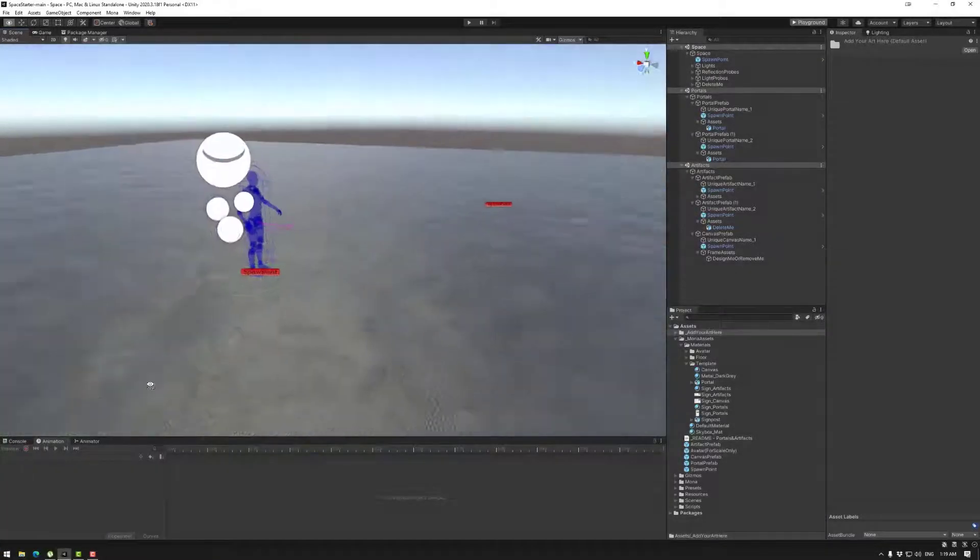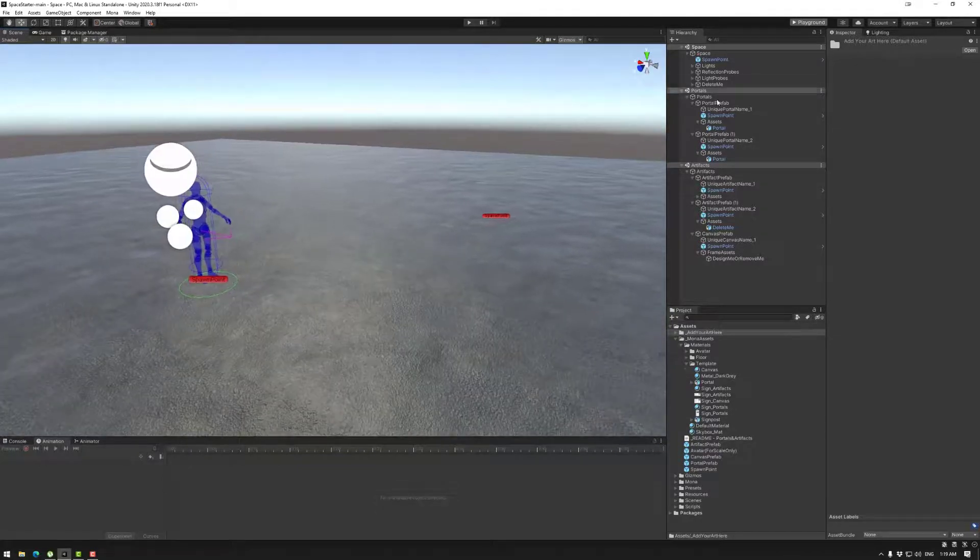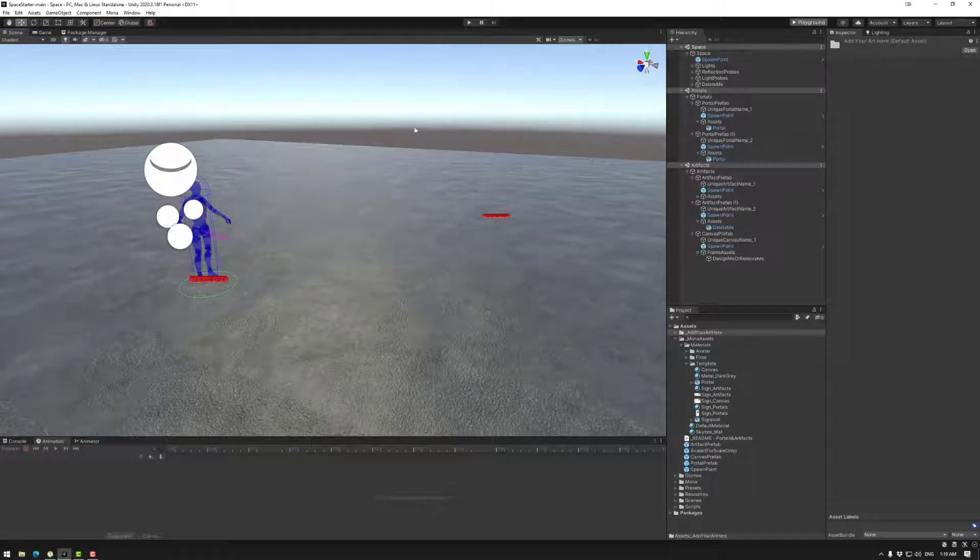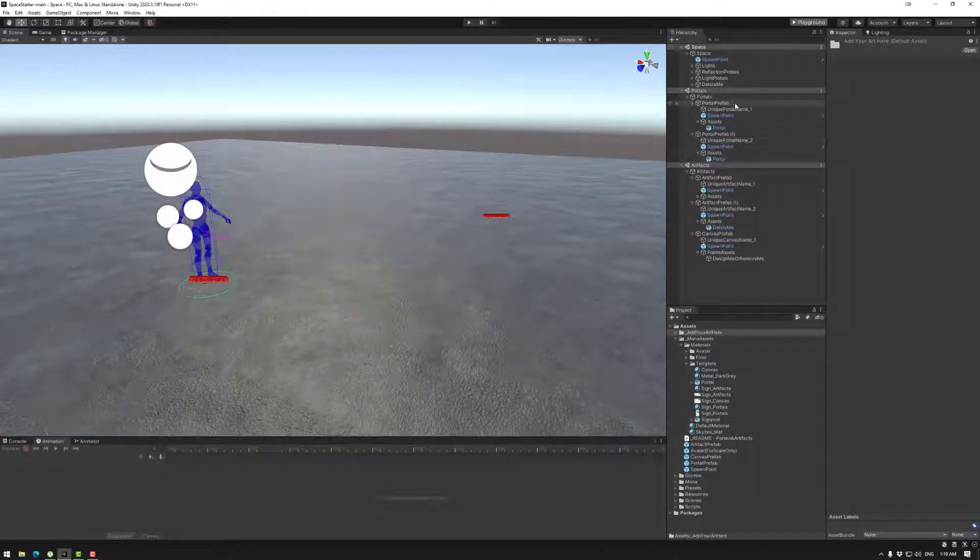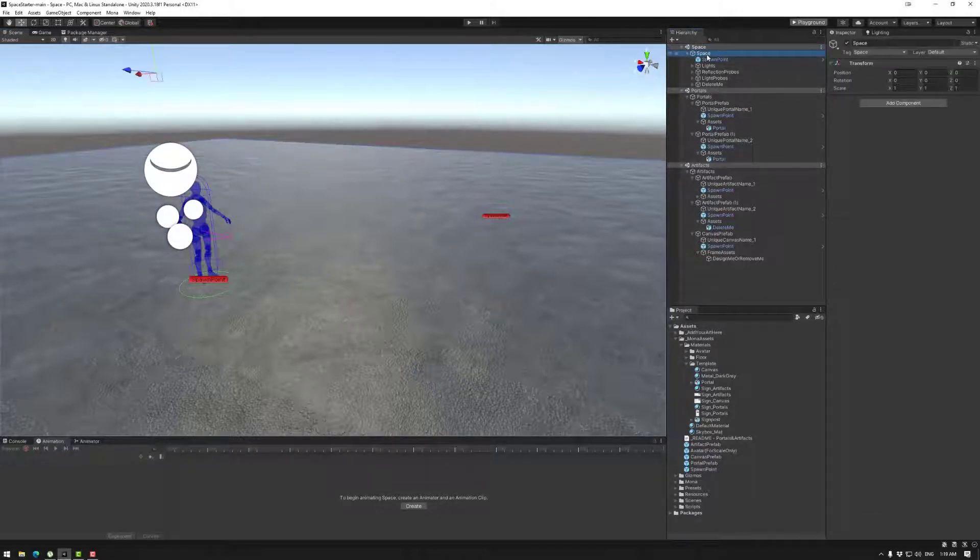So first off let's start with the spawn point. In the template which we covered in the previous tutorial you will have the space scene, the space object which you do need. Do not delete either of those.